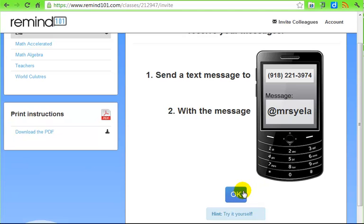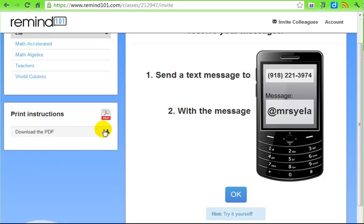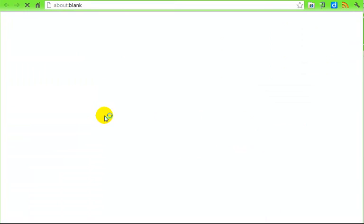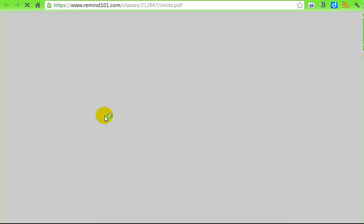Then they click OK. They do tell you to try it yourself — it's an awesome idea to enroll in your own course, so you will get those text messages as well and see how they look. You have instructions here for how this is going to look, and you can print these up and send them home with your students.